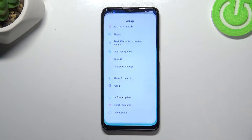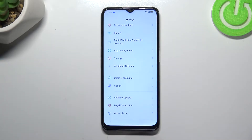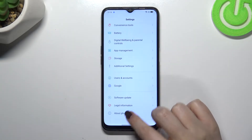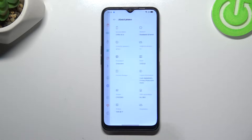First of all, we have to open Settings and then scroll down to the very bottom to find About Phone.